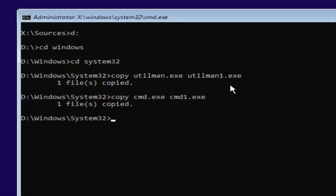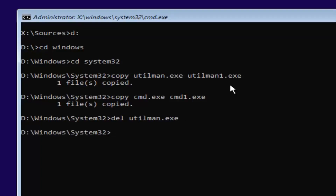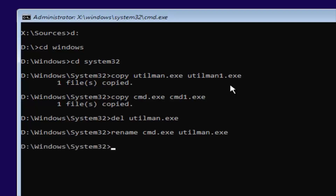Now type in del space utilman.exe — so D-E-L, space, utilman.exe. Make sure you have the DEL in front with a space between the two. Hit Enter, and this will delete the old utilman.exe. Now type in rename space cmd.exe space utilman.exe, exactly how it appears on my screen, then hit Enter.